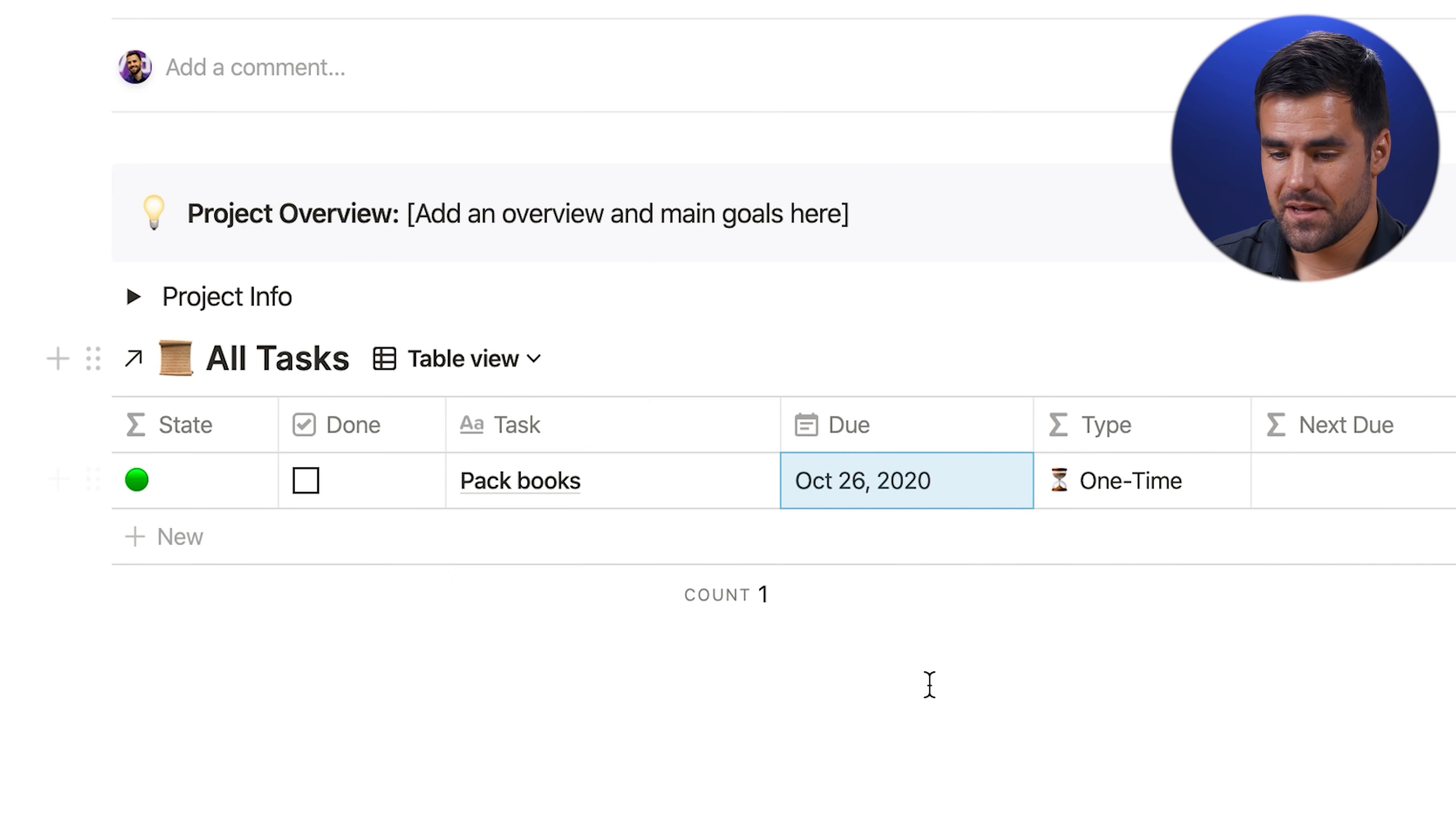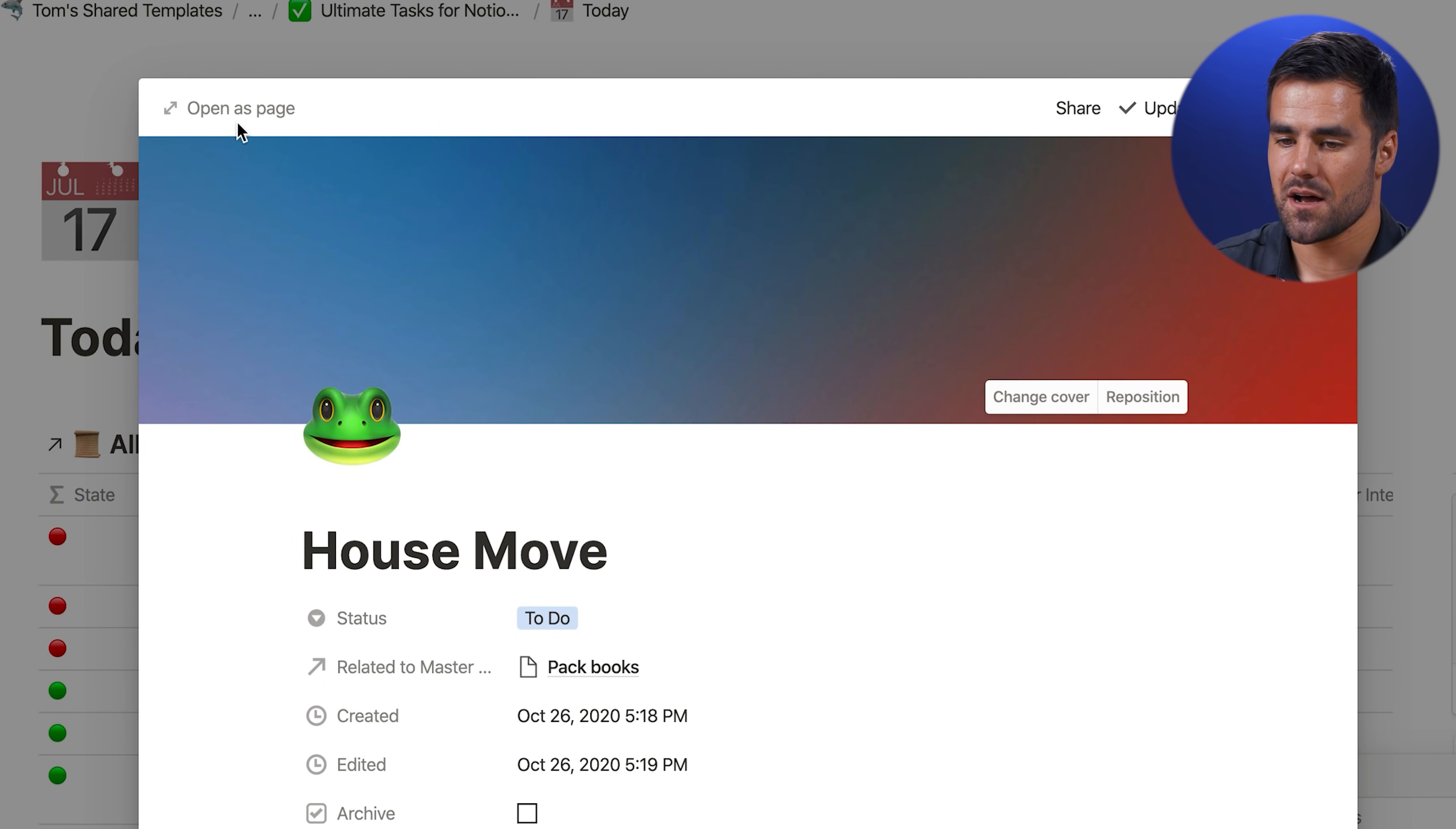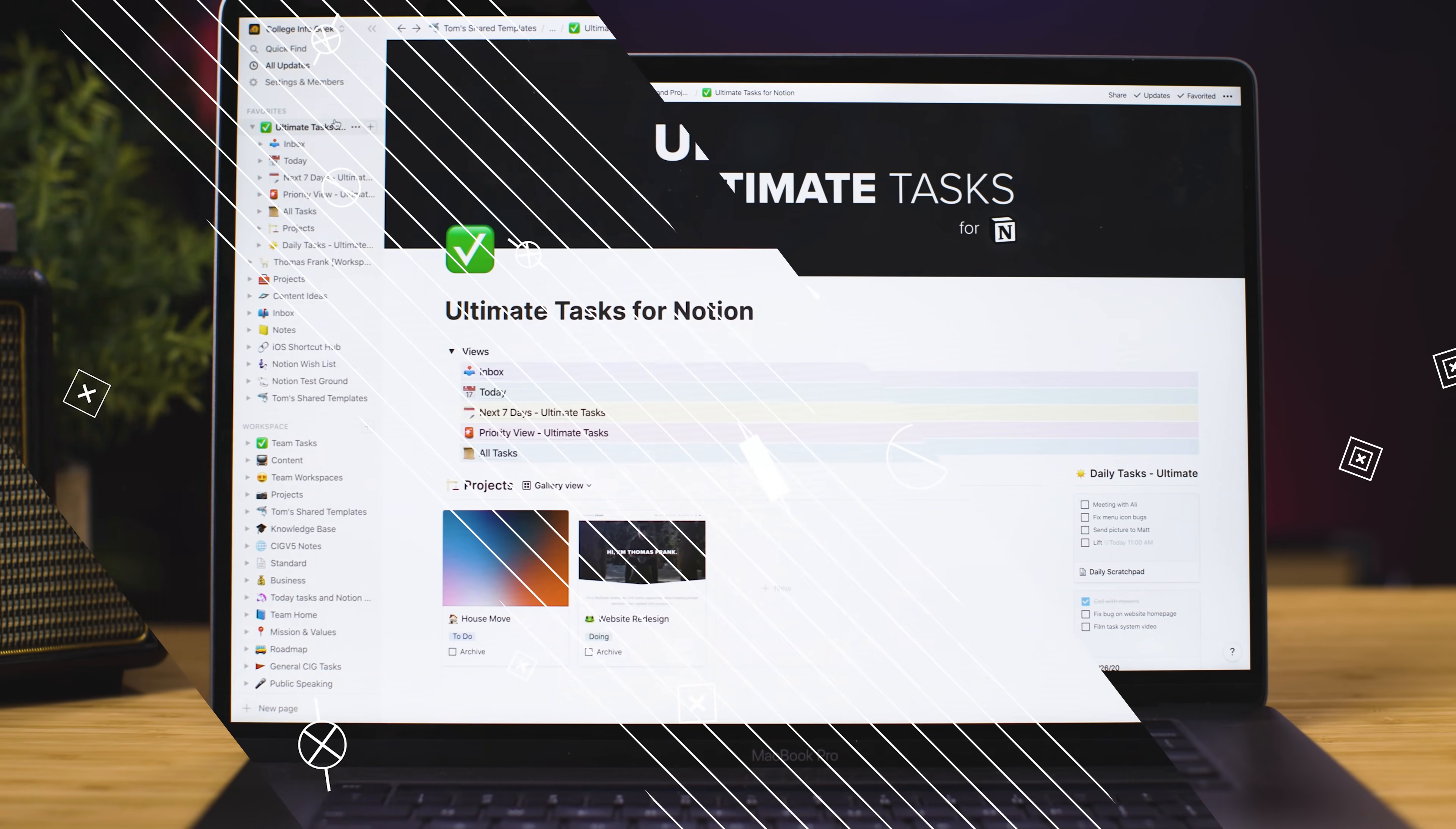Then it's going to be here, but it's also going to be in my today view, pack books. And we can see it's associated with the house move. Now, personally, I don't want to have a frog icon on all my projects. So one thing I'm probably going to do to customize this project is change its icon. Let's just go with a house. Boom. And if we come back to today, it is visually distinct from our website redesign project.